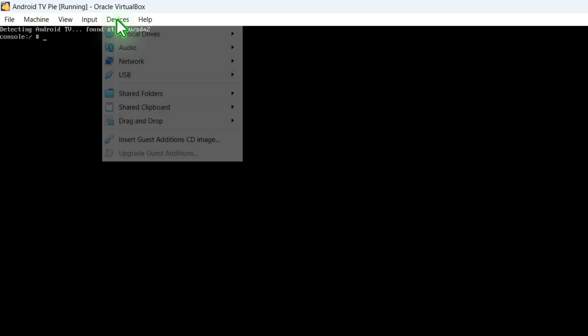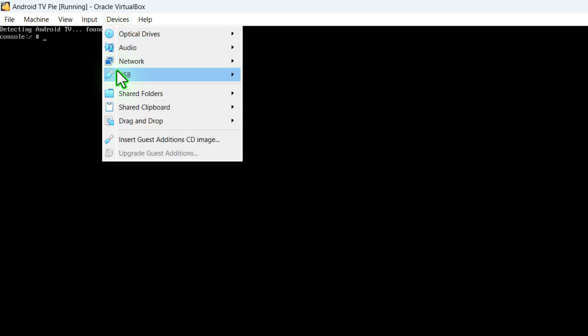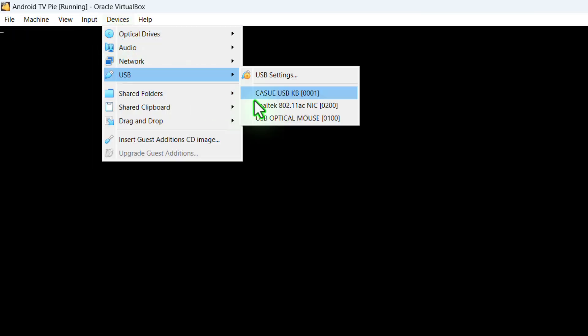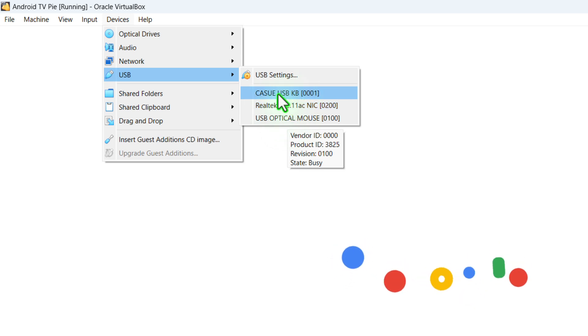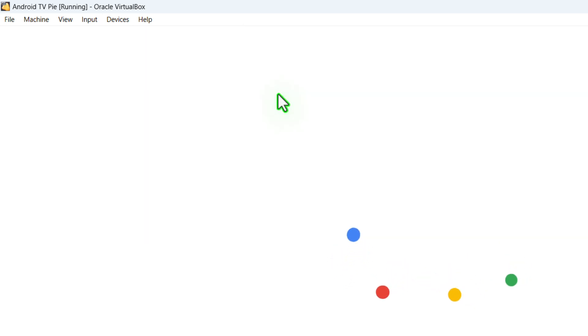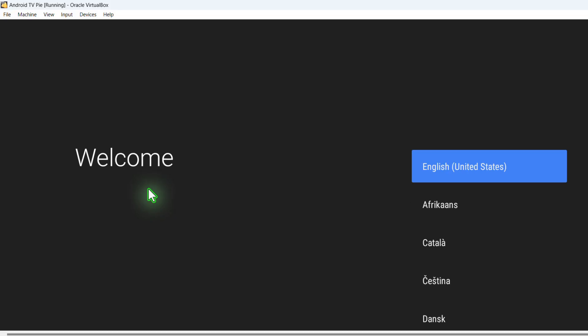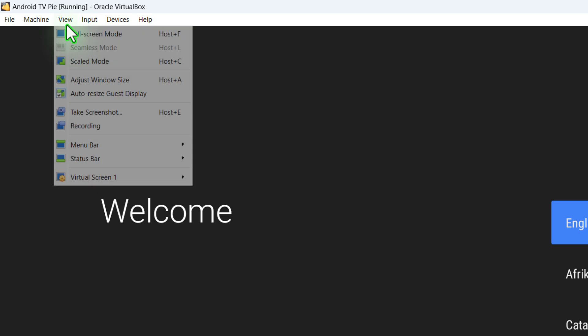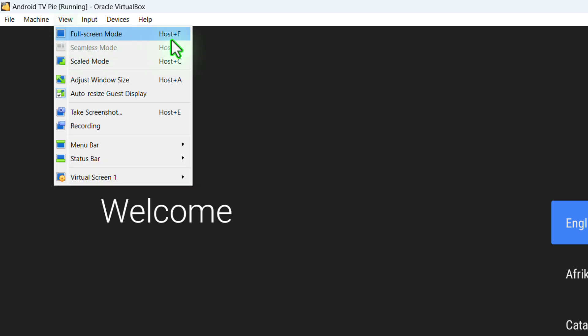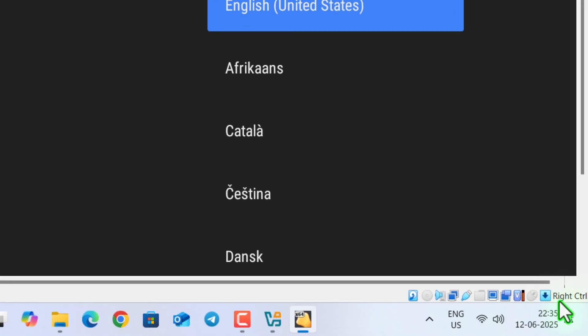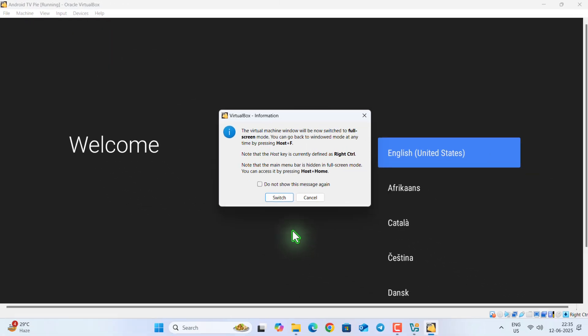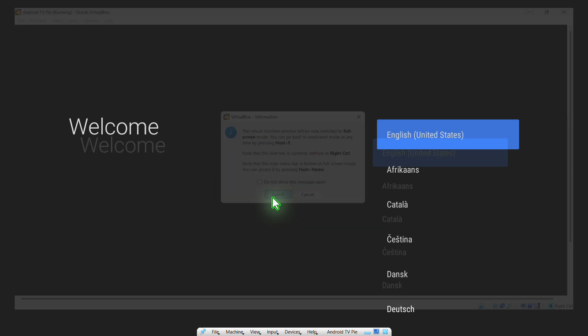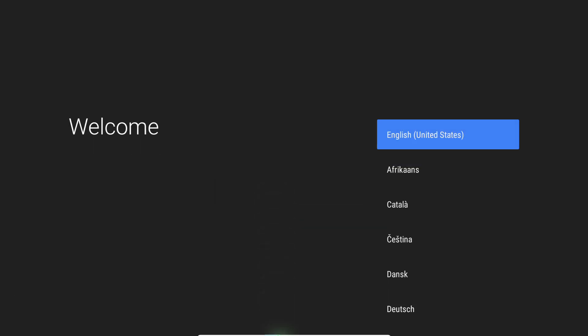Select device tab then USB and please make sure you select the USB keyboard from the list so that you can use your keyboard for the navigation. Now, to get it full screen mode, go to view then full screen mode or press the host plus F button. Host means the right control button on the keyboard. So press right control and F button or just select the option and then click on switch. Now you can see this is in full screen mode.